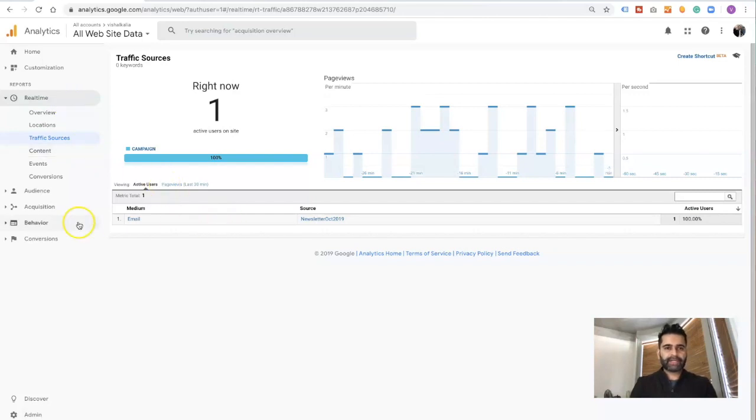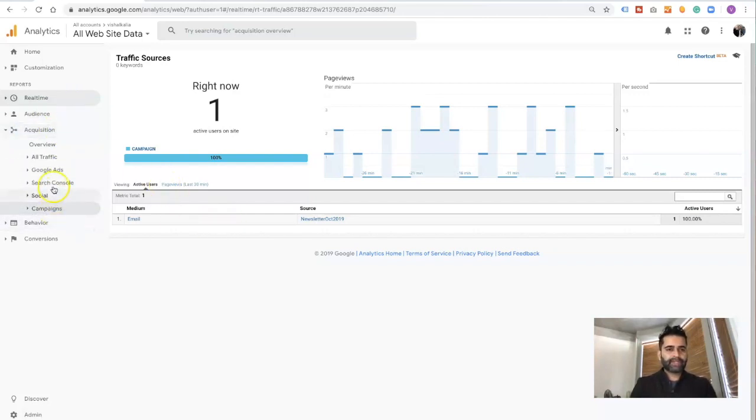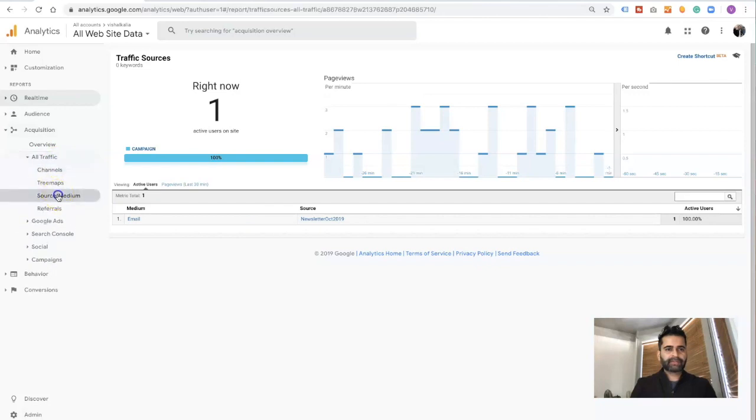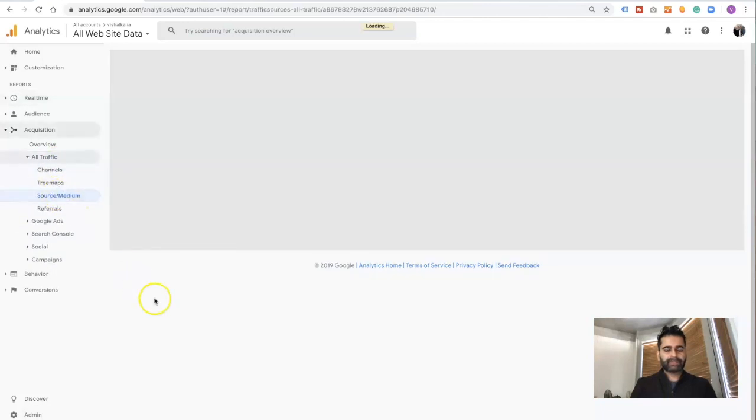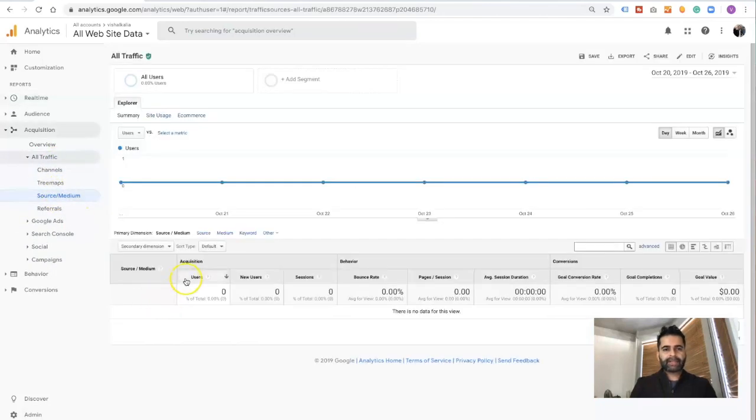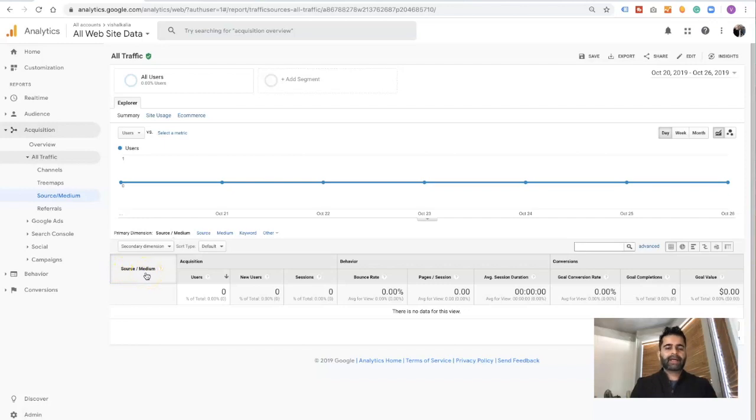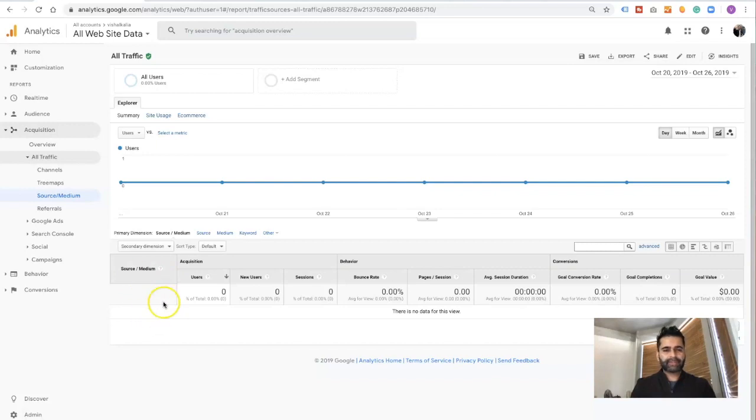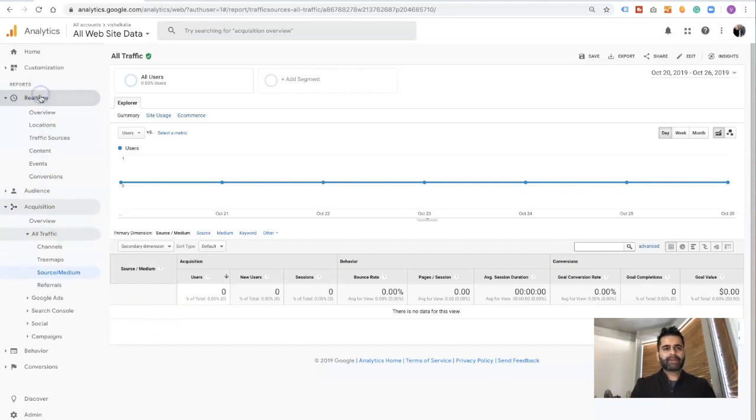Eventually, all this information is going to end up under acquisition, all traffic, source and medium. Eventually you will start seeing all that information right here. It takes maybe six to eight hours until this information will start showing up here, but with real time you can actually see that this particular flow is functional.